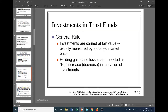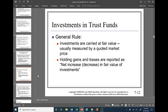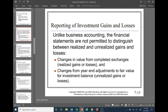Investments in trust funds: as a general rule, investments are carried at fair value, usually measured by a quoted market price. This is nothing different from what we're used to seeing in the for-profit sector — similar to trading securities in your intermediate course, which have to be marked to market at the end of the reporting period. The holding gains and losses are reported as a net increase or decrease in fair value of investments — pretty straightforward and familiar from other courses.